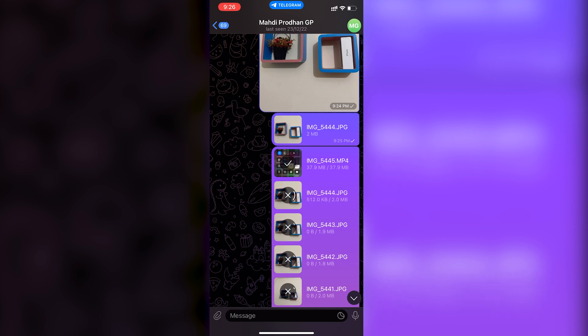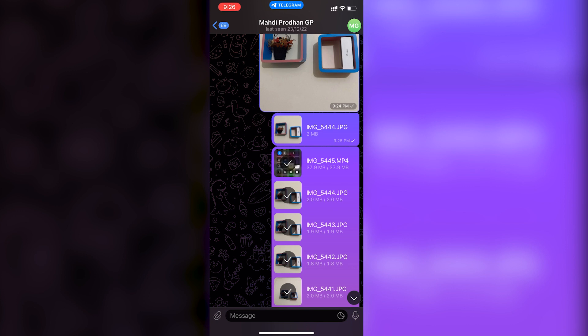This is a really cool way to share files between multiple devices or with friends without any compression, in original quality. The maximum file size limit is 2GB — if a video is over 2GB you cannot send it, but if it's under 2GB you can. For example, if you have three videos each around 1GB, you can send them with no problem.